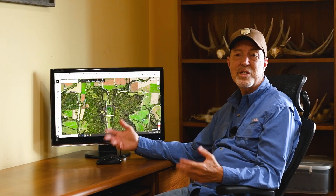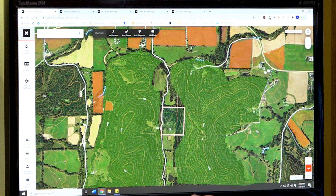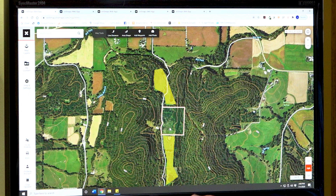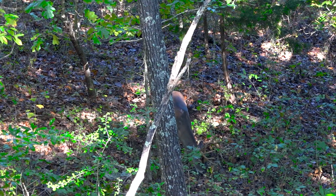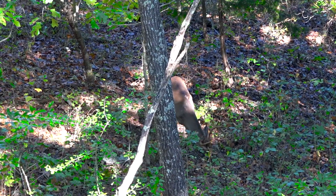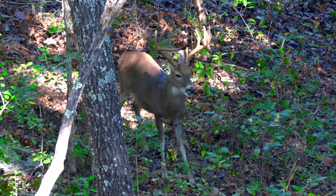Food is the next resource I consider. When I zoom out a little bit, I see some ag fields in the distance, but near neighbors to this property are primarily timber and some cattle pasture. Turkeys can be attracted to cattle pasture, but they're not a great food source for deer. Timber can be a source of acorns and deer will definitely use acorns when they're available, but that's not a guaranteed food source.